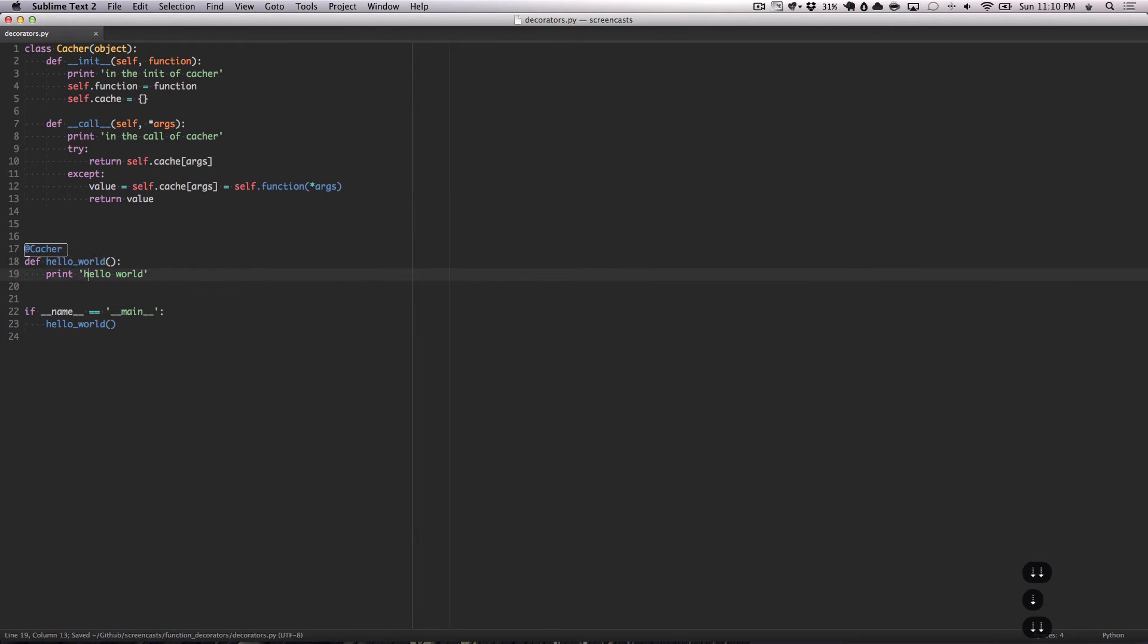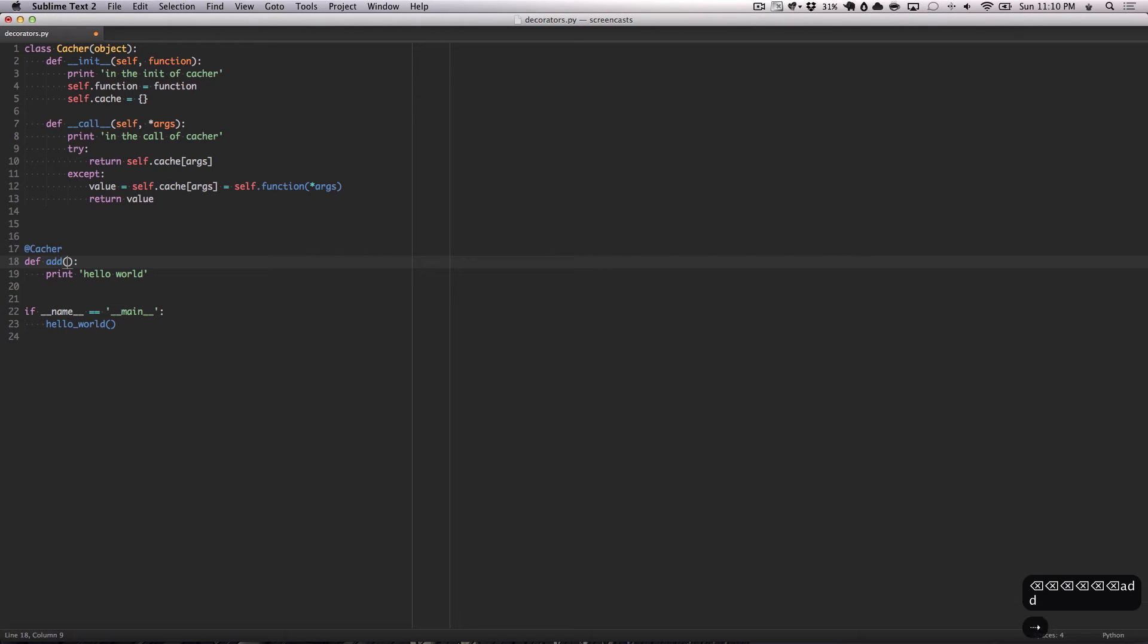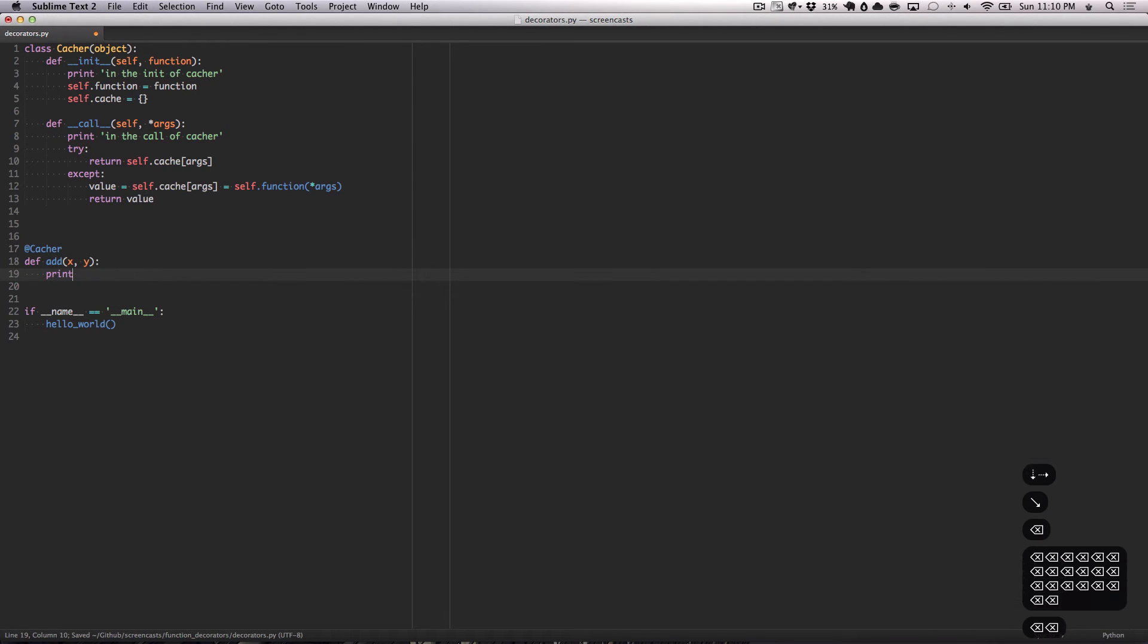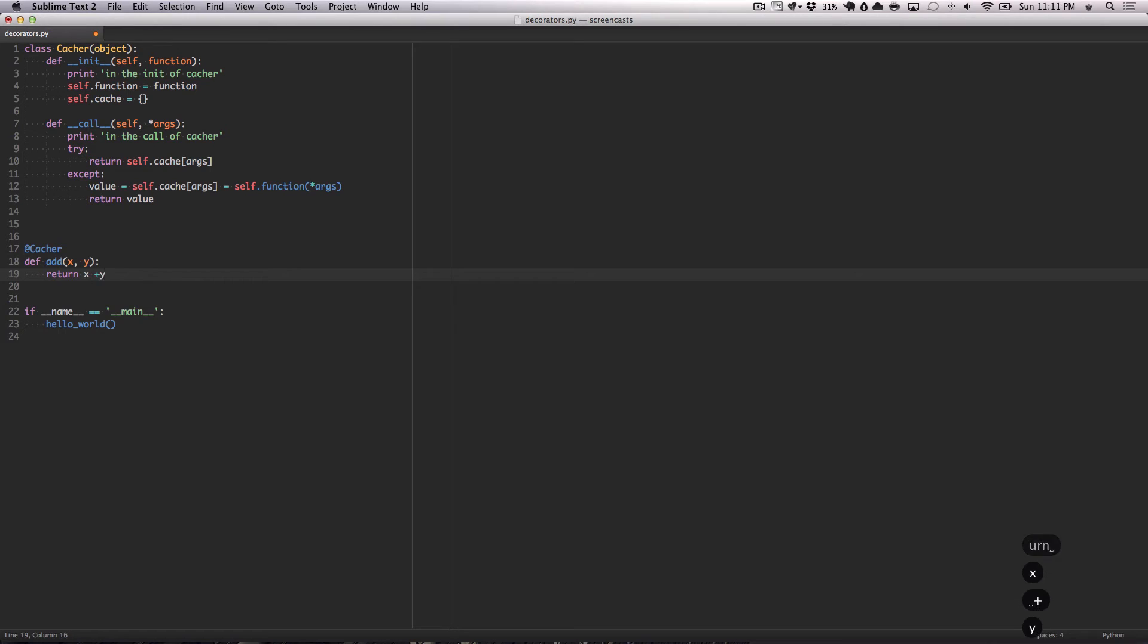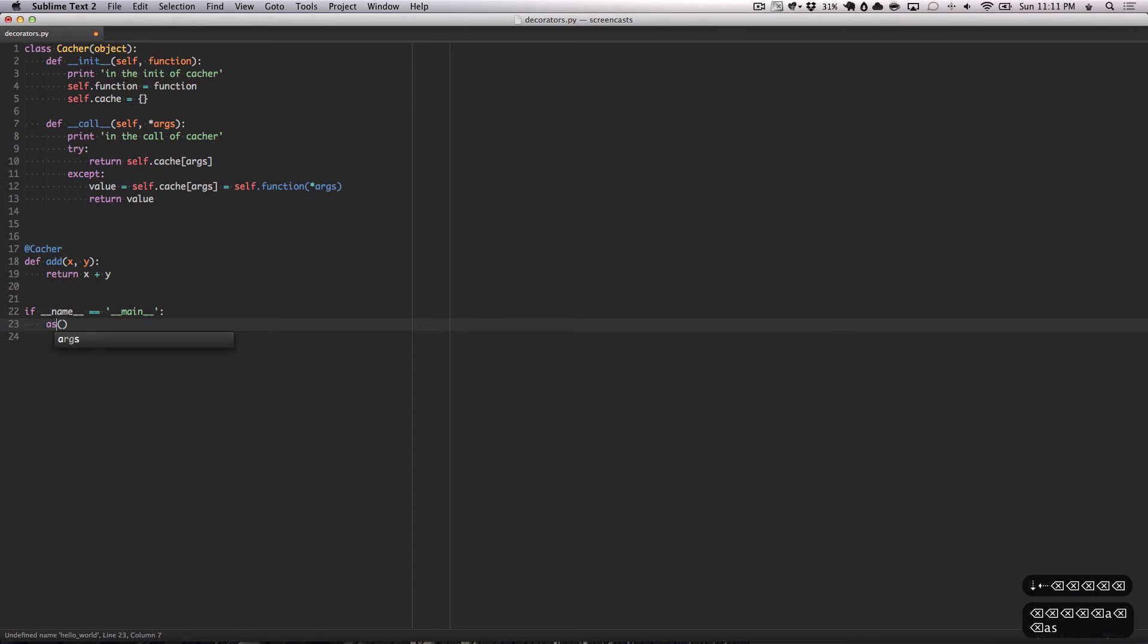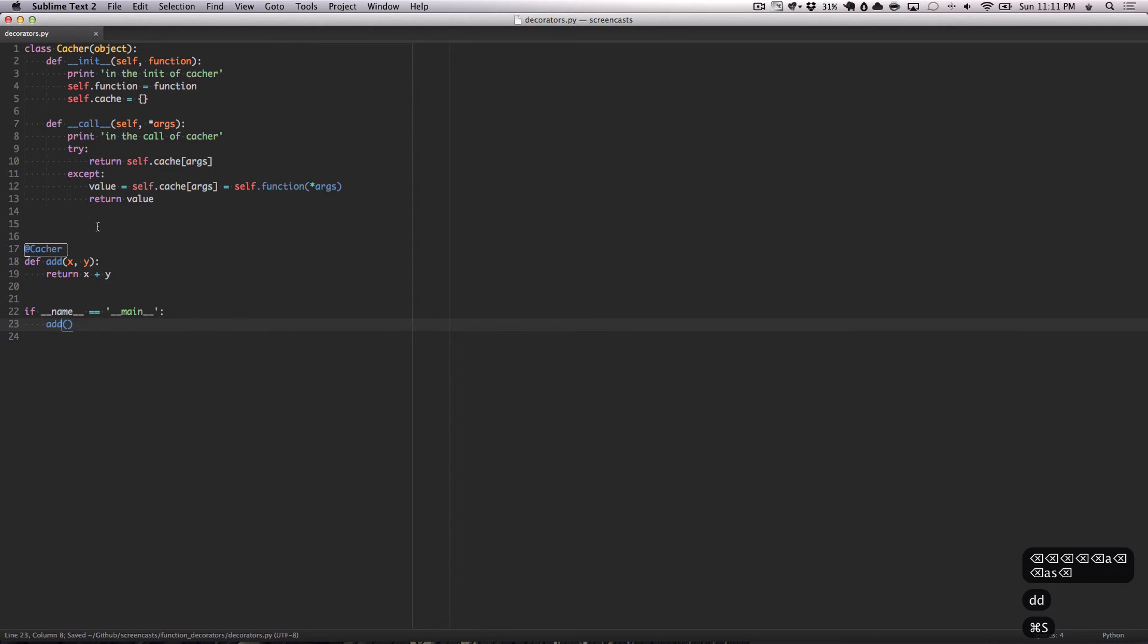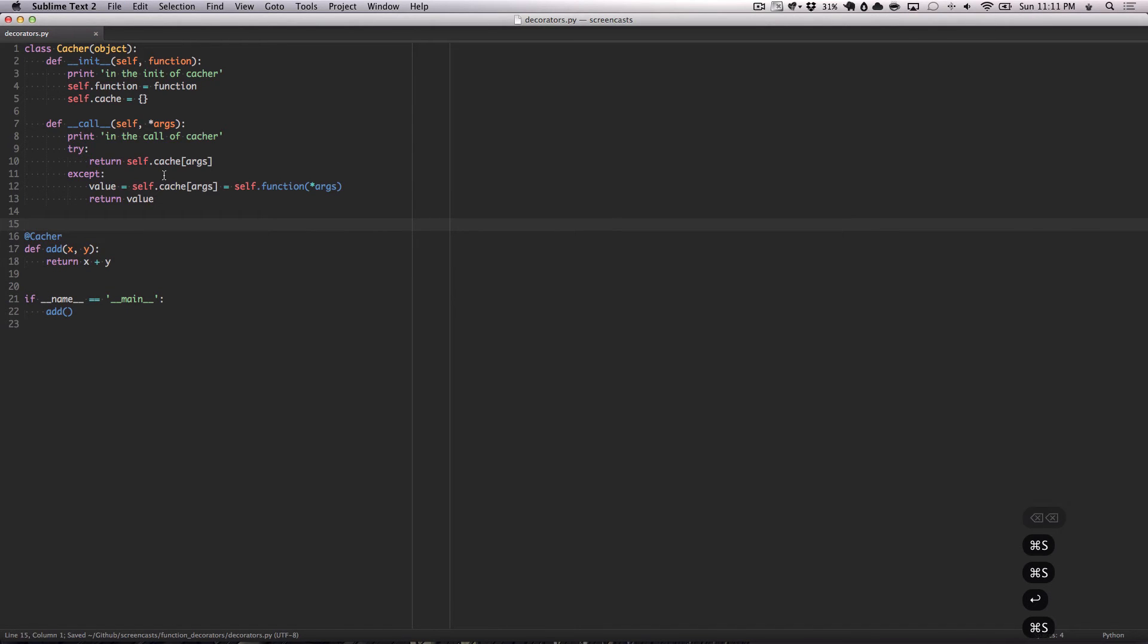We're going to move this above so we know what's happening here. We're then going to change this method a little bit. Let's change this to an add which takes an x and a y, and we want to return x plus y. Call this add down here.